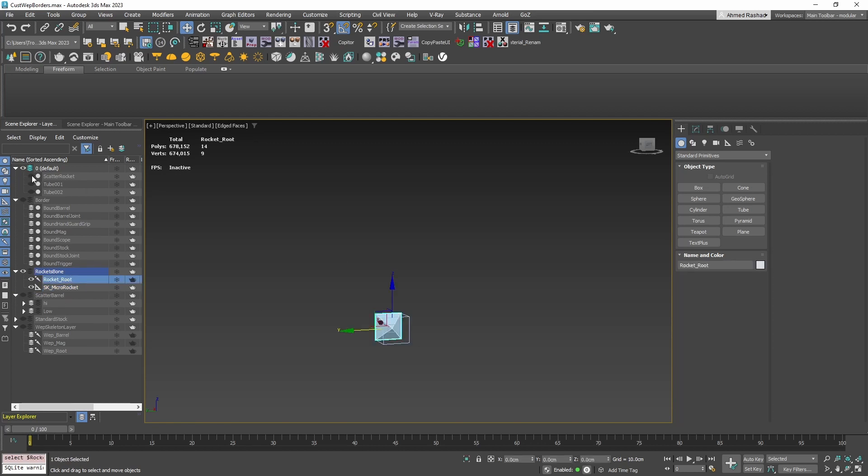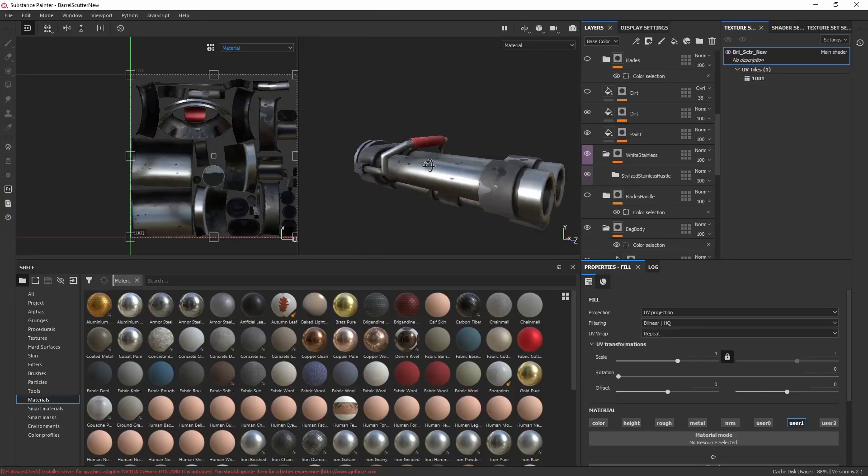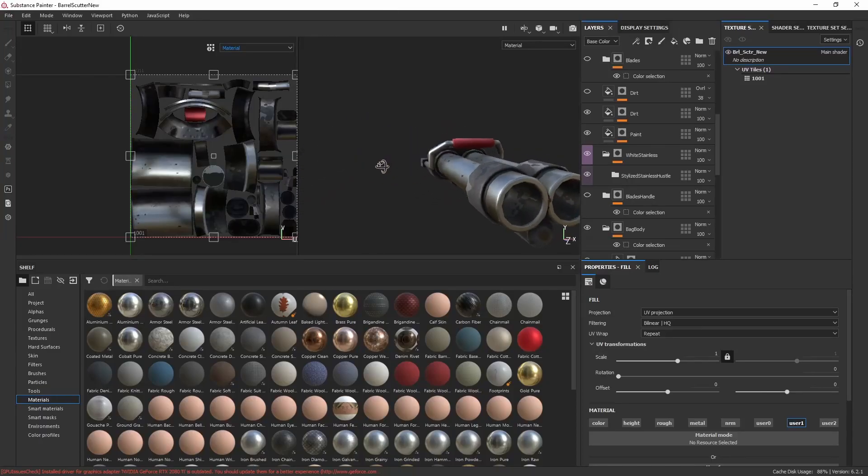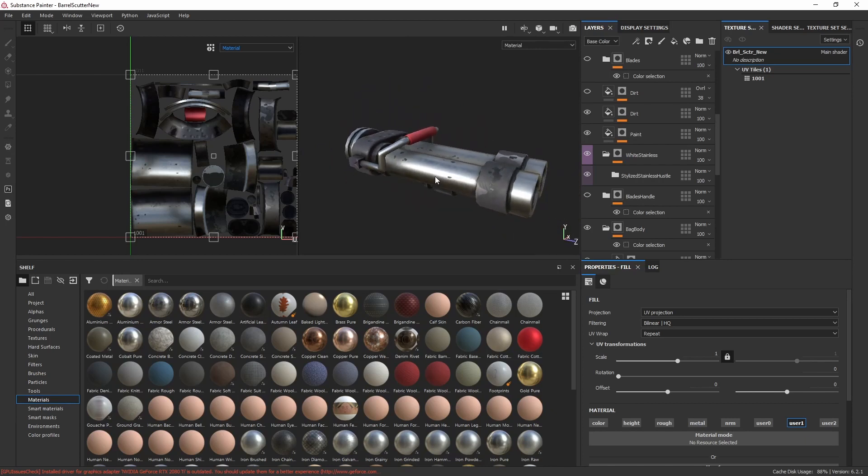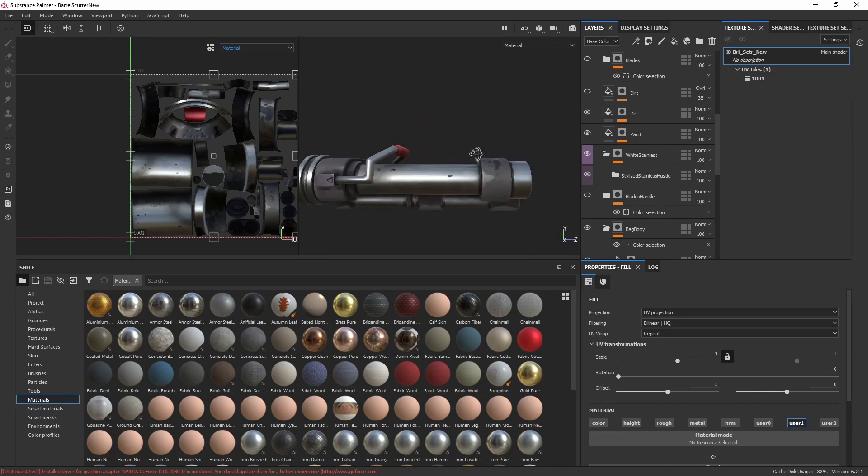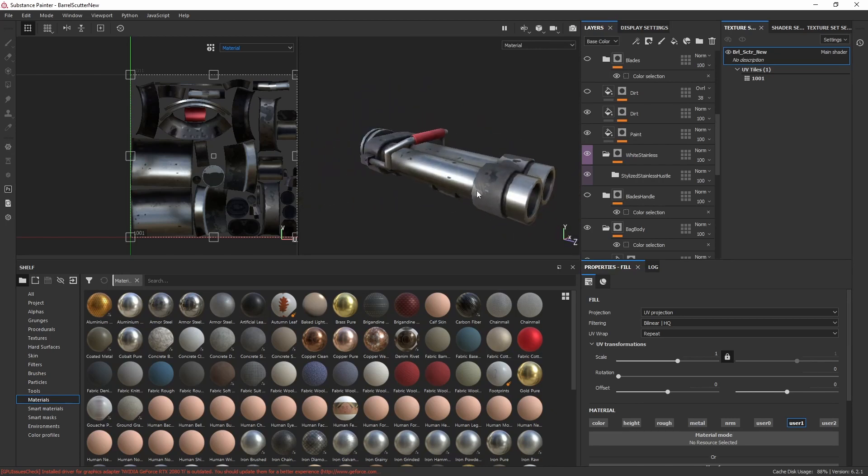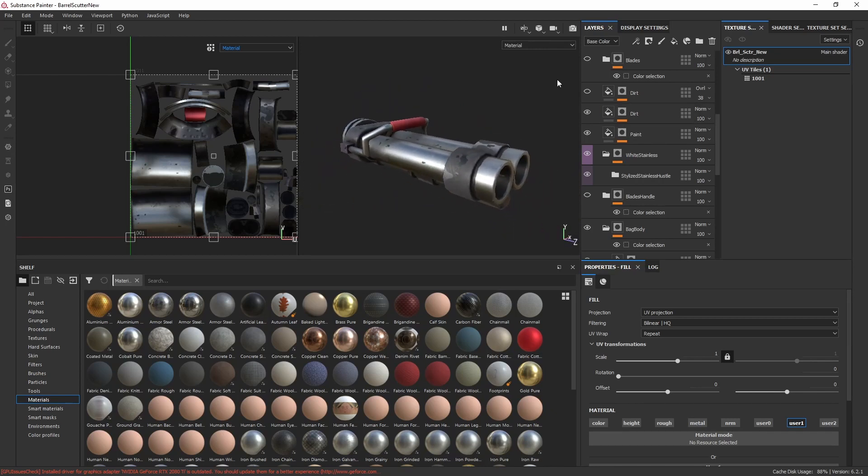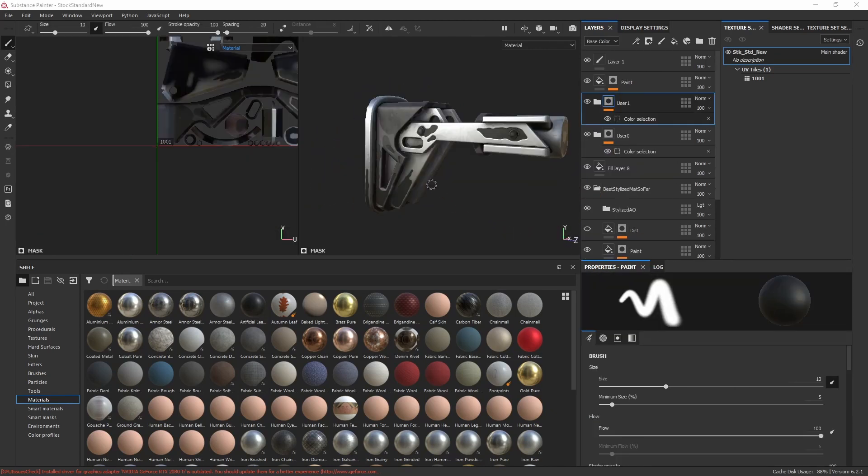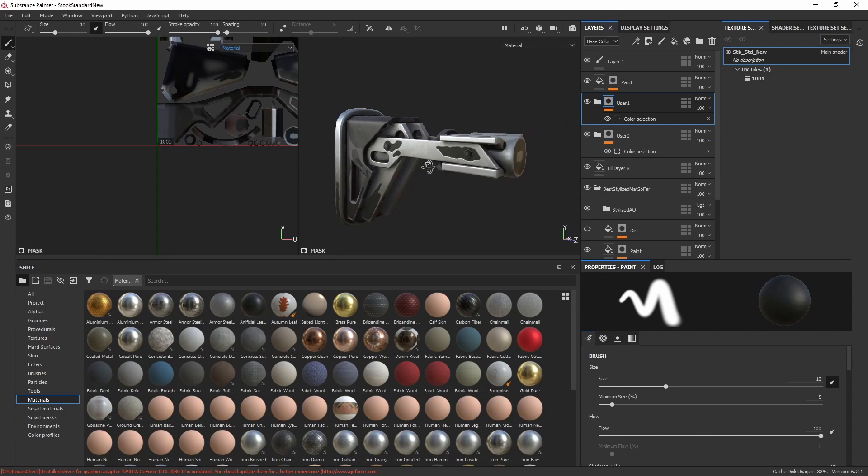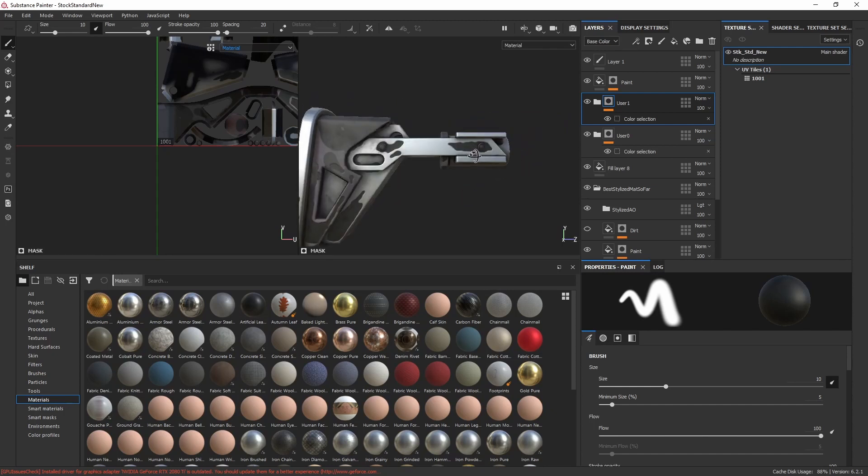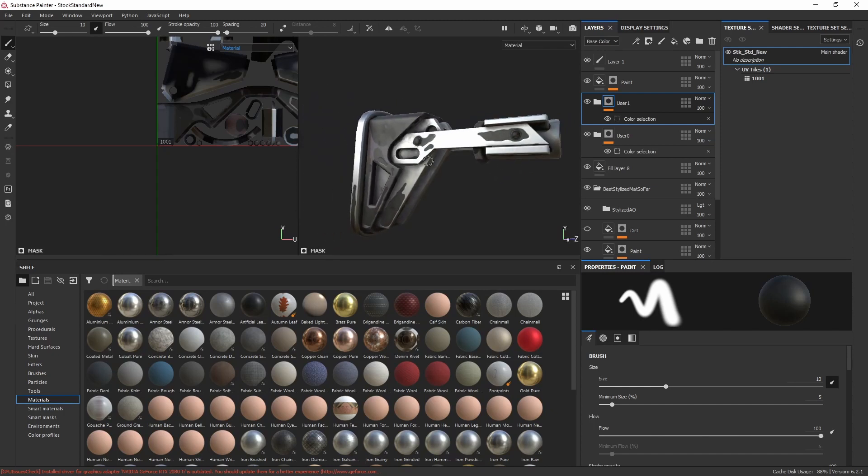Next, export and import your new parts into Substance Painter. Over in Substance Painter, we've baked and textured our barrel bullet scatter and stock standard with some cool materials. But the real magic is yet to come.